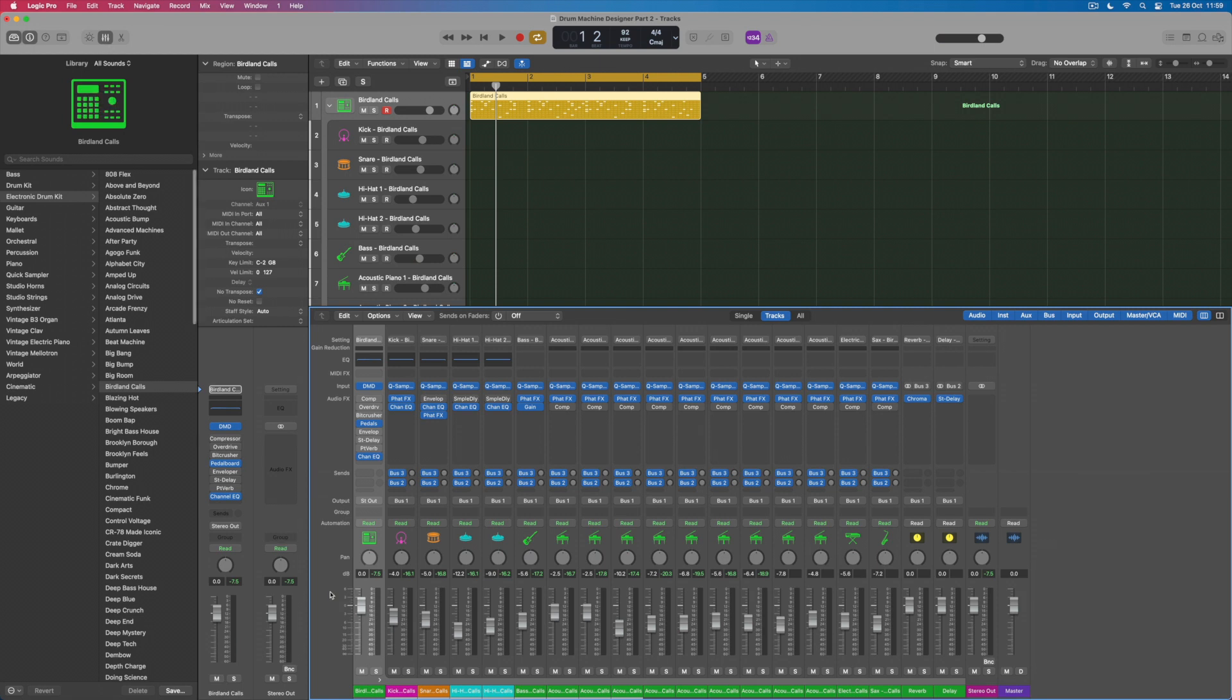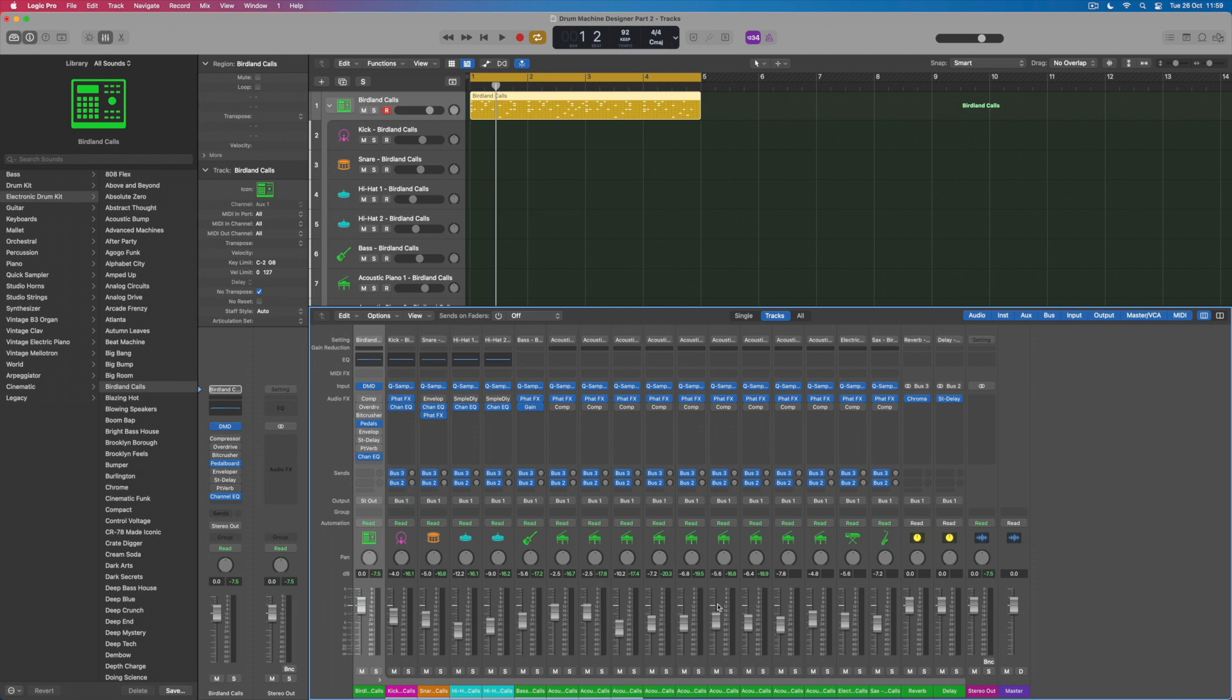So here is the kick which is this channel here and I can see straight away its volume, I can see that it's not being panned, it's got its own label, I can see that it's got the potential to be sent to two separate auxiliary groups here as well for effects. One of those is reverb and one of them is delay, I can see those over here.